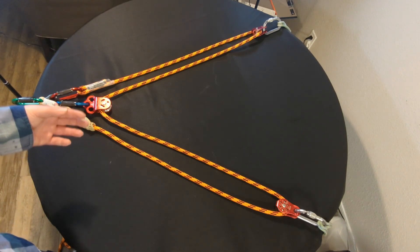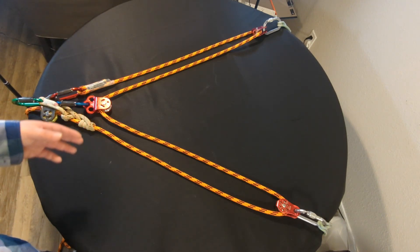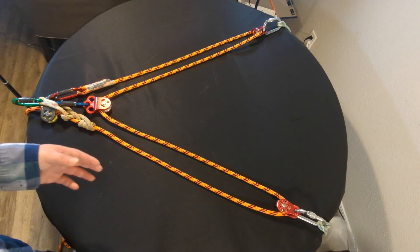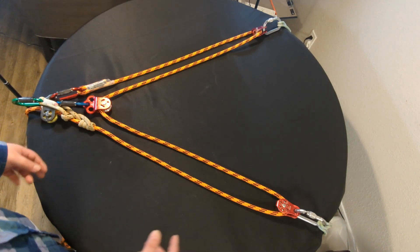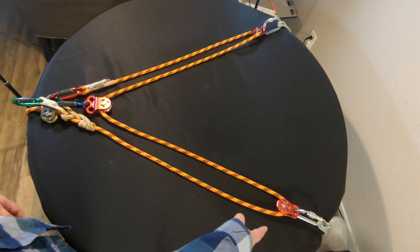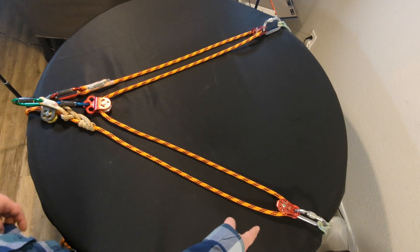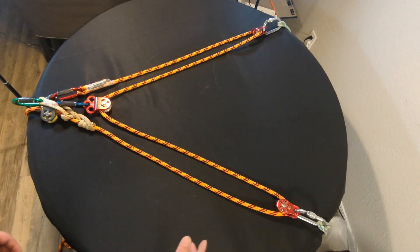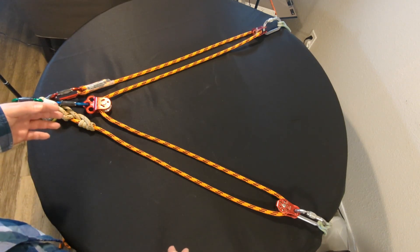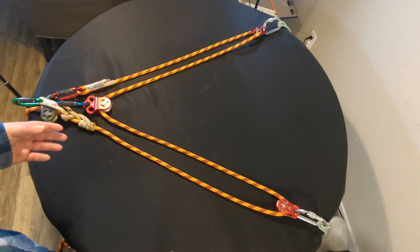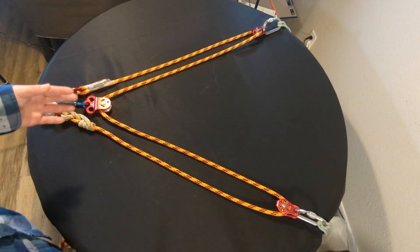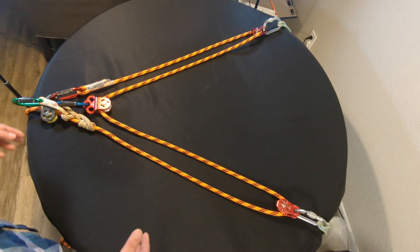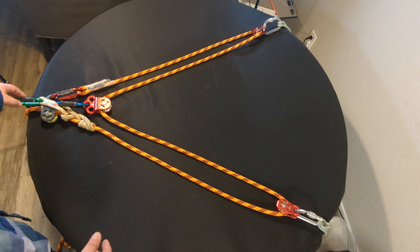And then you would take the rope and move it to a second tie-in point up here. And this would allow you to have your weight distributed evenly, and that's a huge benefit. But it will also allow you to work in a central area.